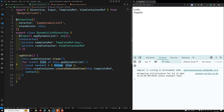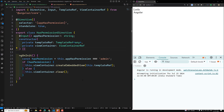So those are the basic custom structural directives we can create. In the next video, I will show some complex examples using custom structural directives, and we can also learn about type guards in custom structural directives. Hope you understood the basic creation of custom structural directives. If you have any doubts or suggestions, please post comments below. If you like this video, please support me by subscribing to my channel. Thank you.